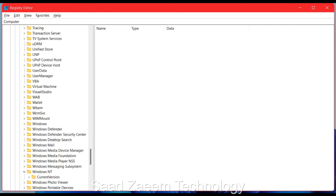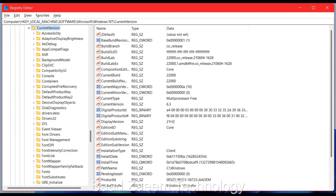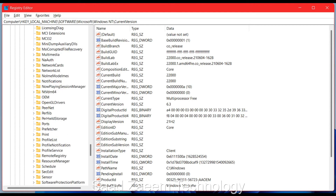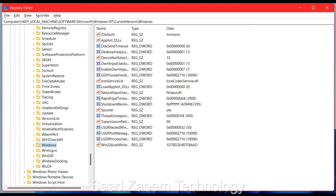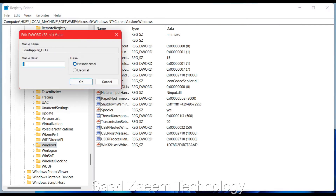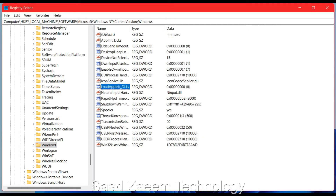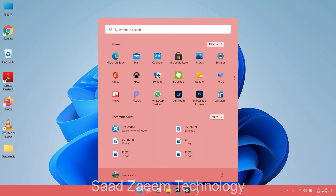Scroll down until you find Windows NT. Click the arrow beside Windows NT, then click on CurrentVersion. Scroll down until you find Windows and click on it. Look for the 'LoadAppInit_DLLs' entry — open it and make sure the value is set to 0. If it is set to 1, it will cause an error, so change it to 0 and click OK.